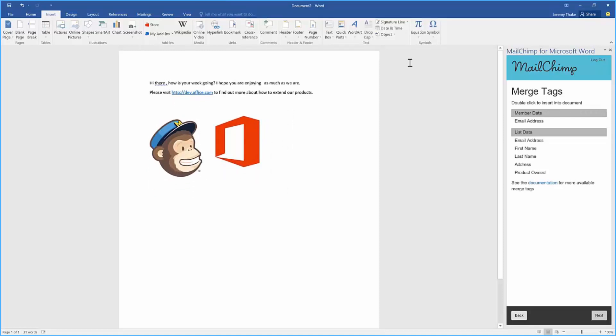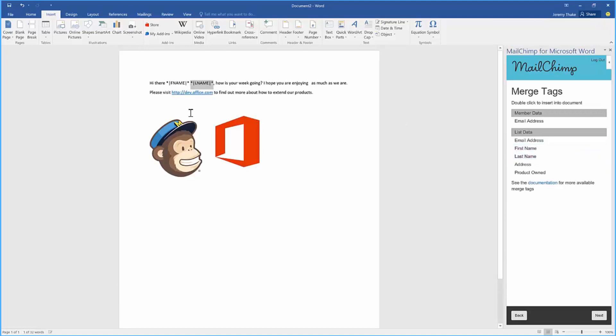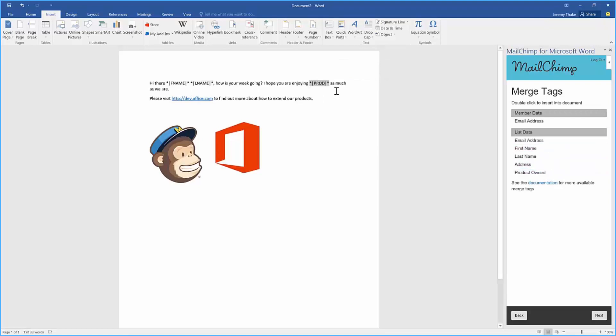I'm just going to add some tags. I have the ability to just double click in here and I'll inject those tags directly into my Word document. So I can say I hope you're enjoying, and if I just grab the product that I own and inject that in there, as much as we are, then please visit dev.office.com to find out more.